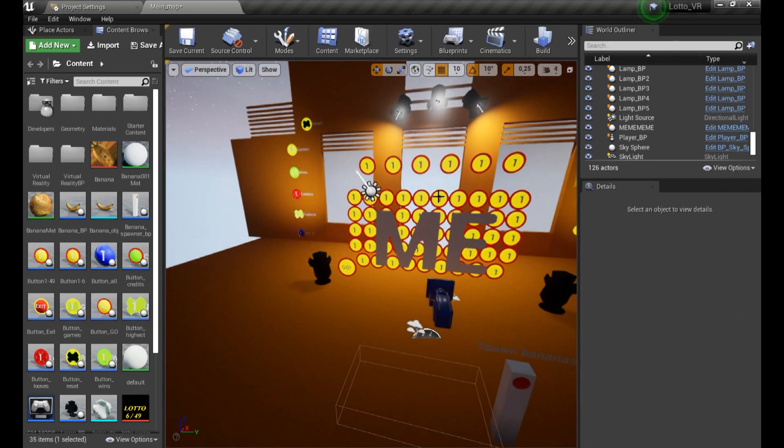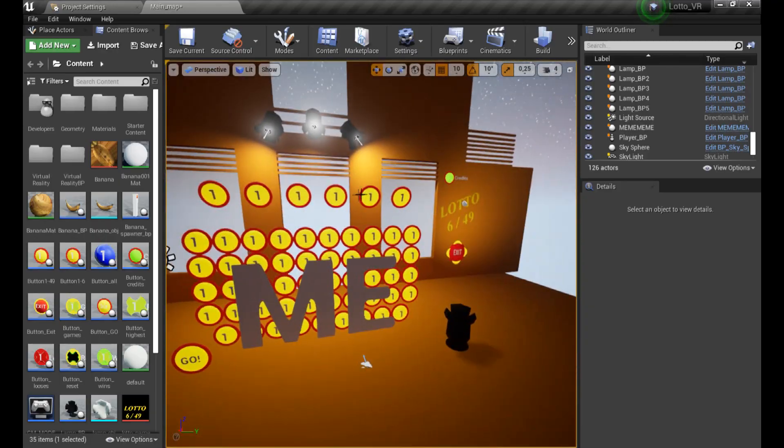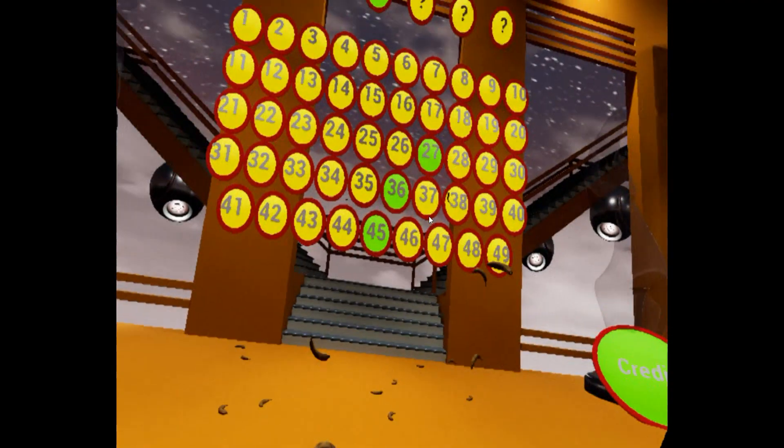It was a boring game without VR, but not anymore, because in order to select numbers, you have to throw bananas.